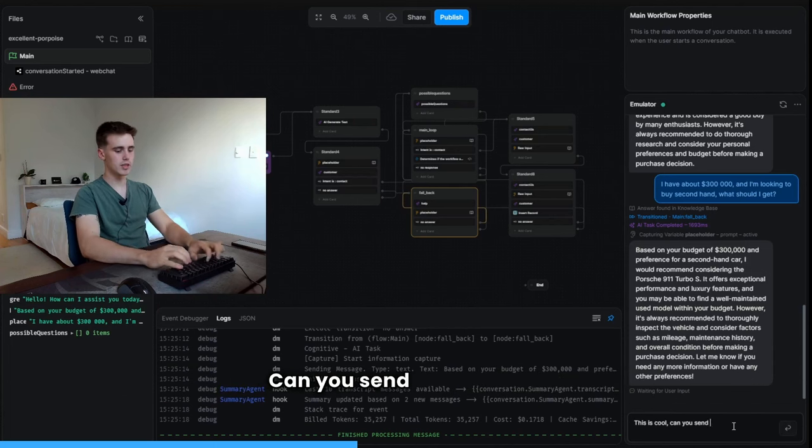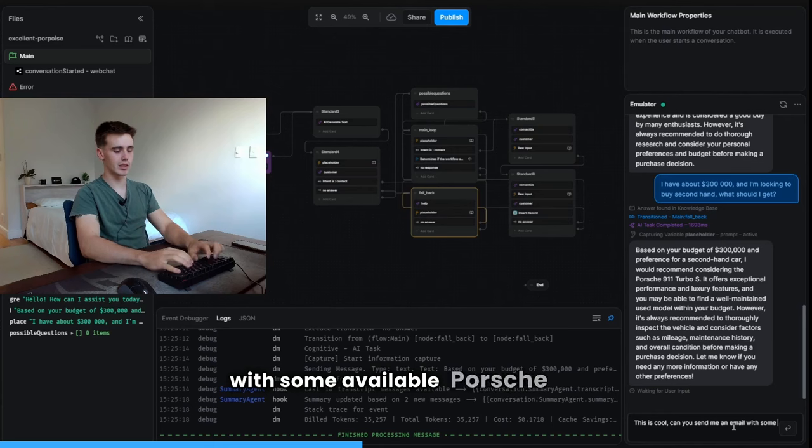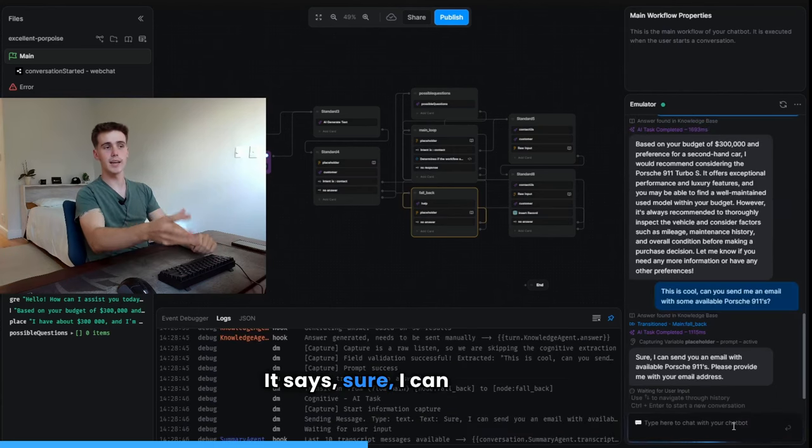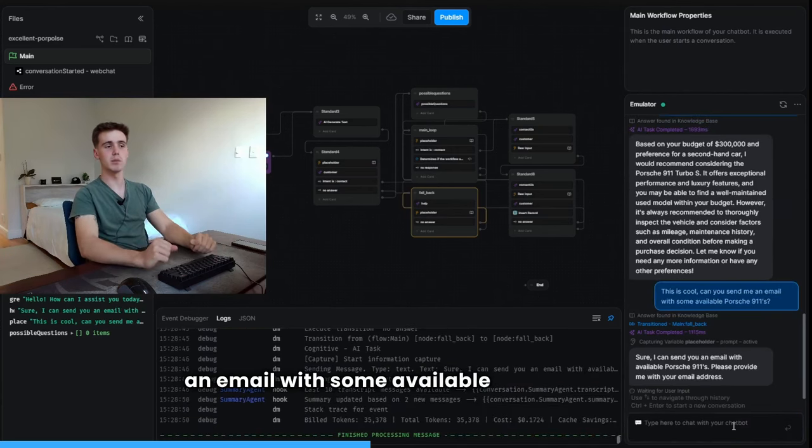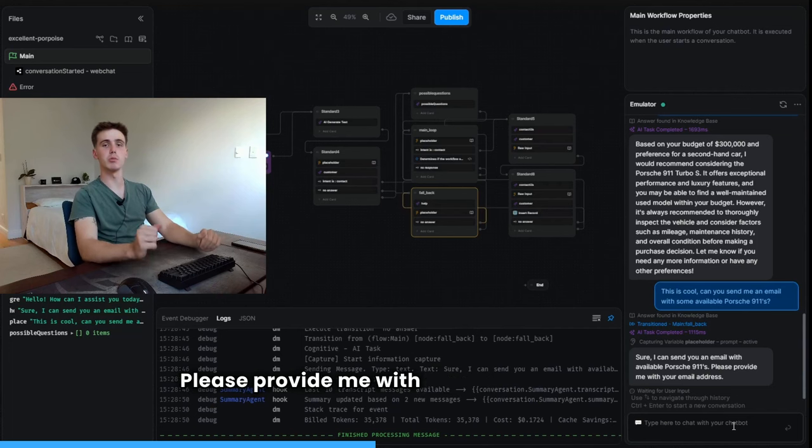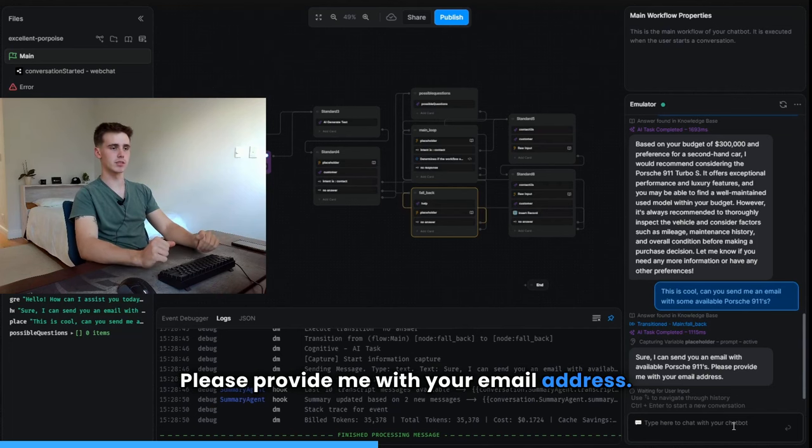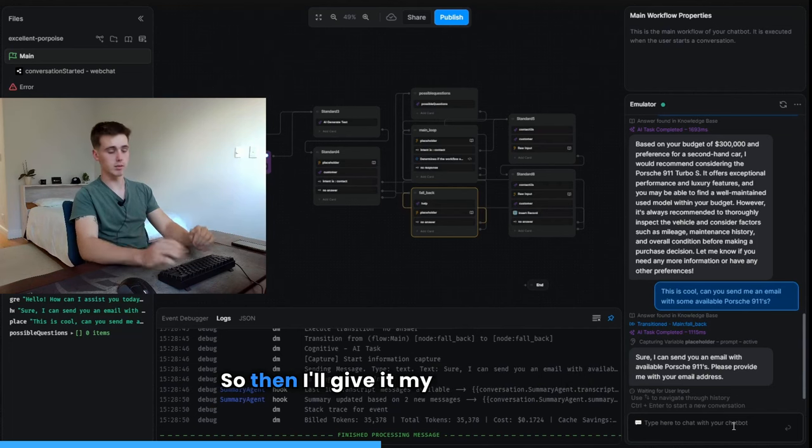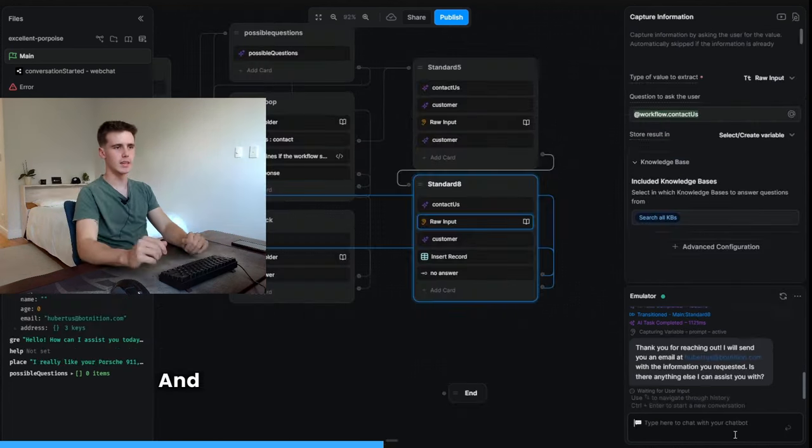Can you send me an email with some available Porsche 911s? It says, sure, I can send you an email with some available Porsche 911s. Please provide me with your email address. So then I'll give it my email address. And there you go.